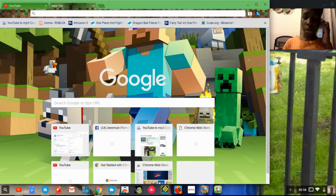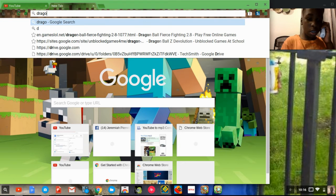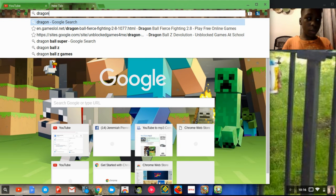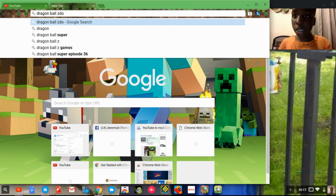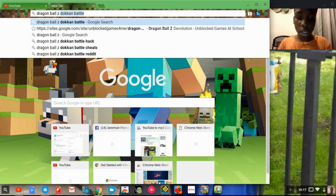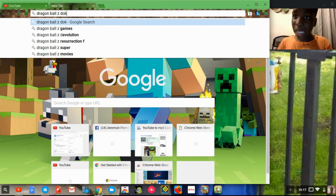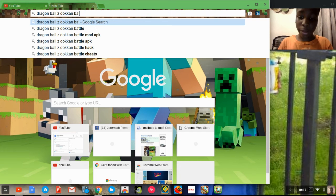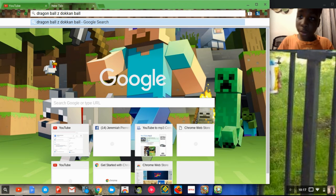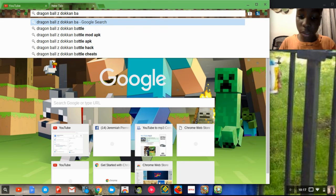I'm going to put Super Dodo. I'm going to put Dragon Ball Z. Dookin. Battle. ABK. Let me get the updated version.